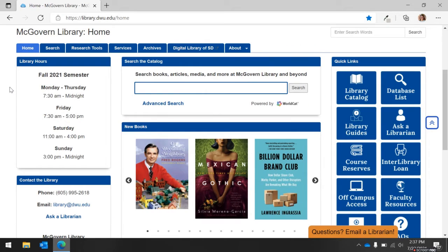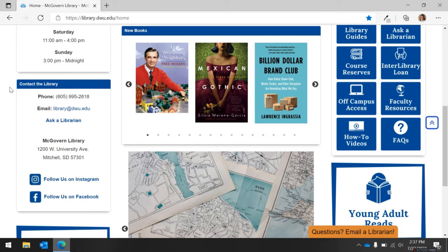Now let's look at the main section of the homepage. Starting at the top left, we have the library's hours. These will change to reflect the current hours, and upcoming hours can be found under the About tab. Below the library's hours, we have the library's contact information. You can also follow the library on social media.